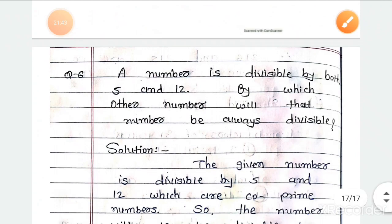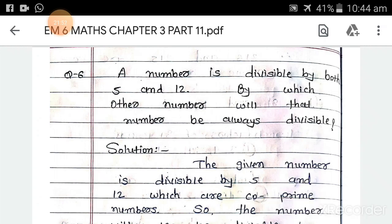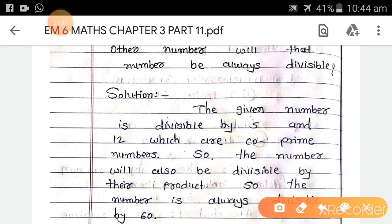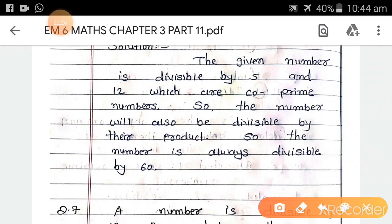Question 6. A number is divisible by both 5 and 12. By which other number will that number always be divisible? Since the factors of 5 are 1 and 5, and factors of 12 include 1, their only common factor is 1, so 5 and 12 are co-prime numbers. Therefore the number will also be divisible by their product: 5×12 = 60. The number is always divisible by 60.